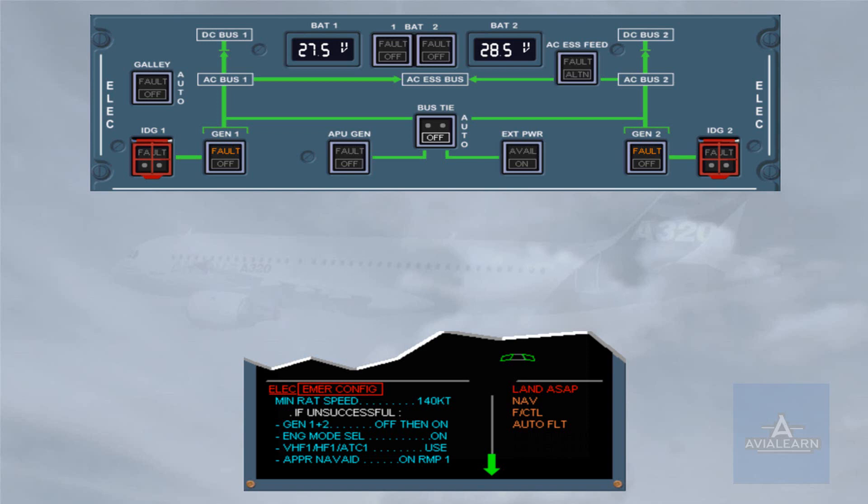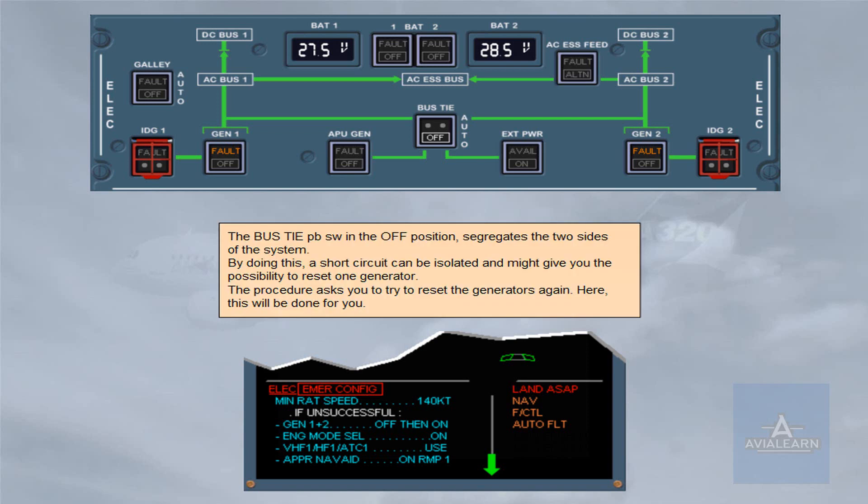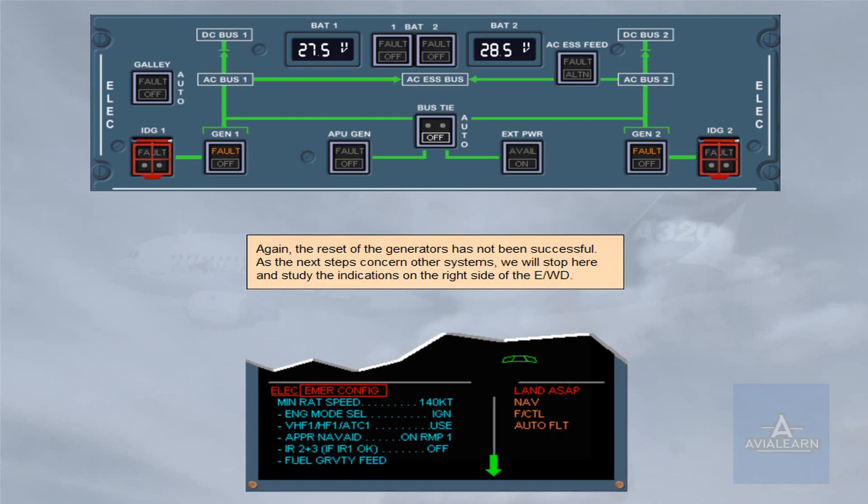The procedure asks you to try to reset the generators again — this will be done for you here. Again, the reset of the generators has not been successful.